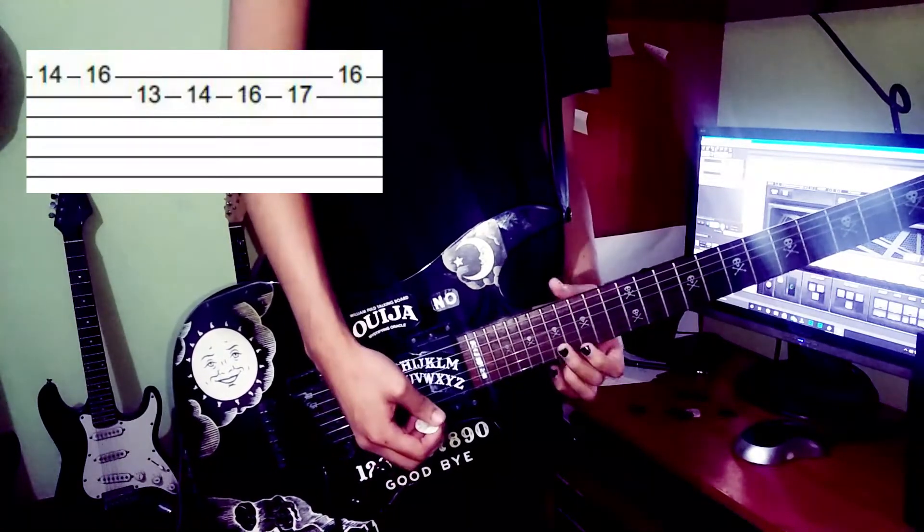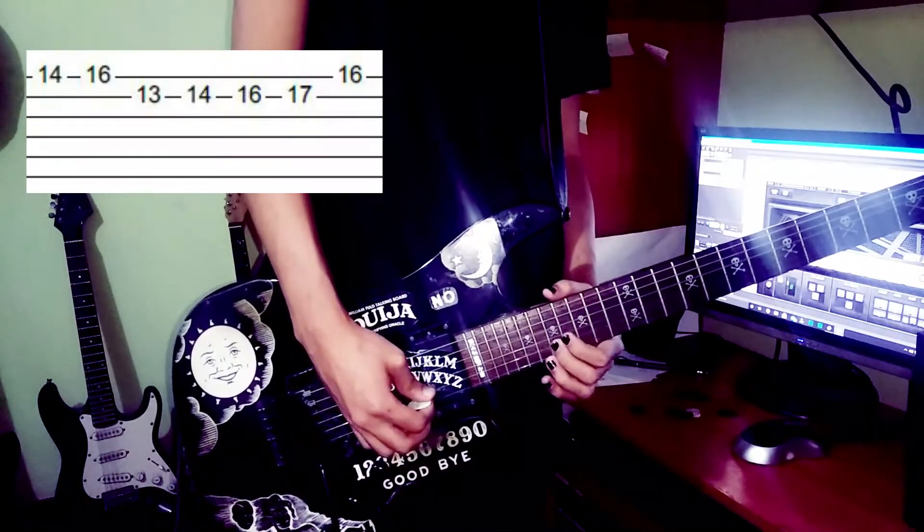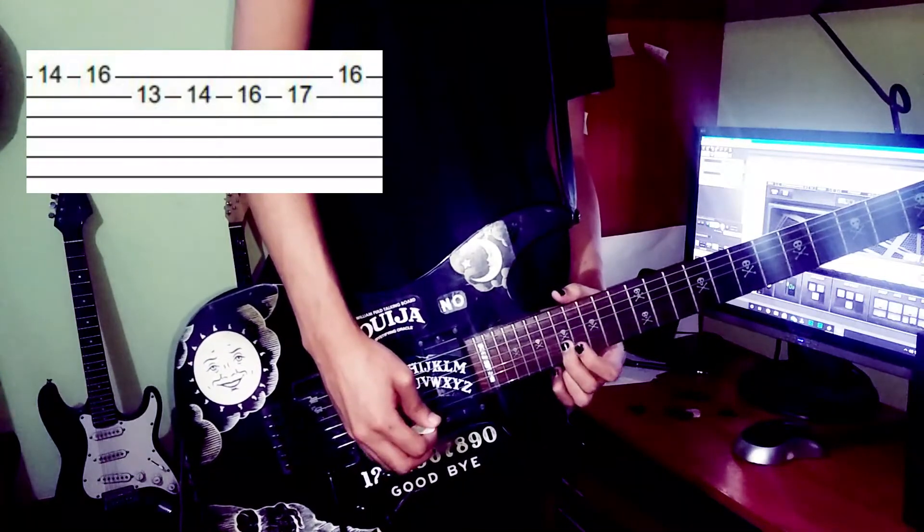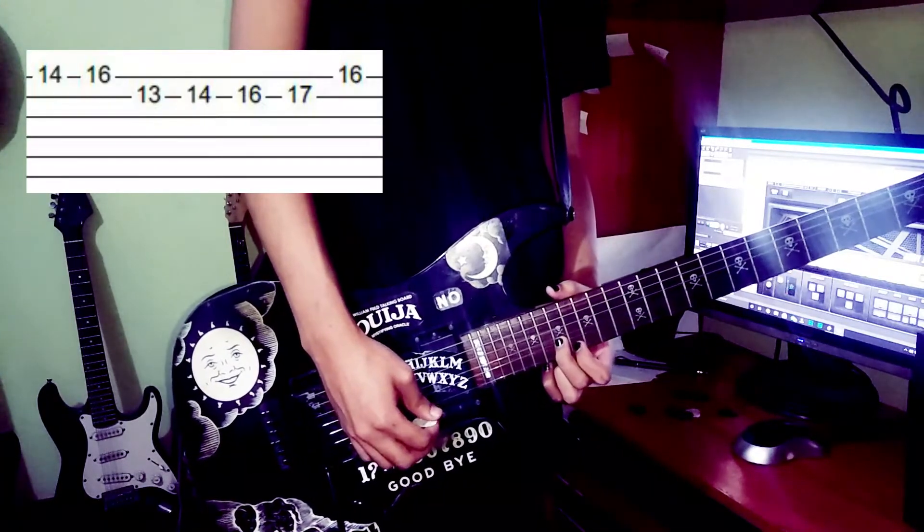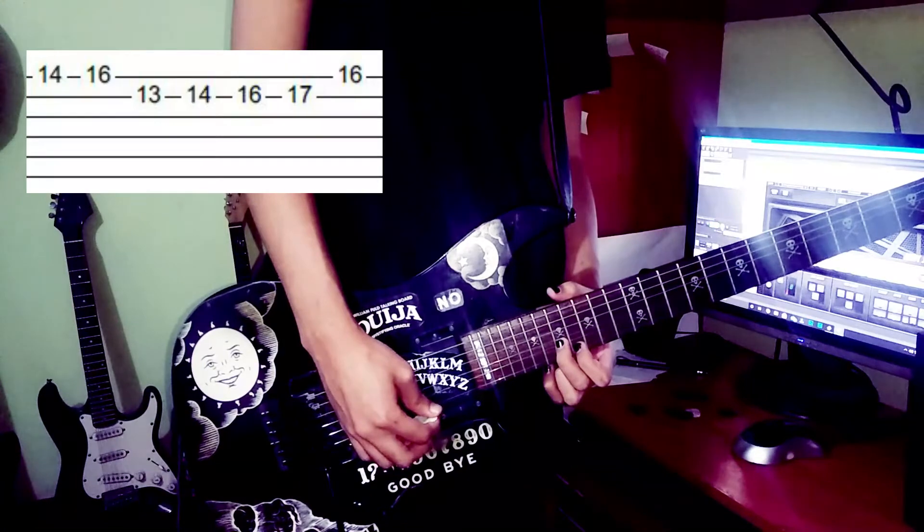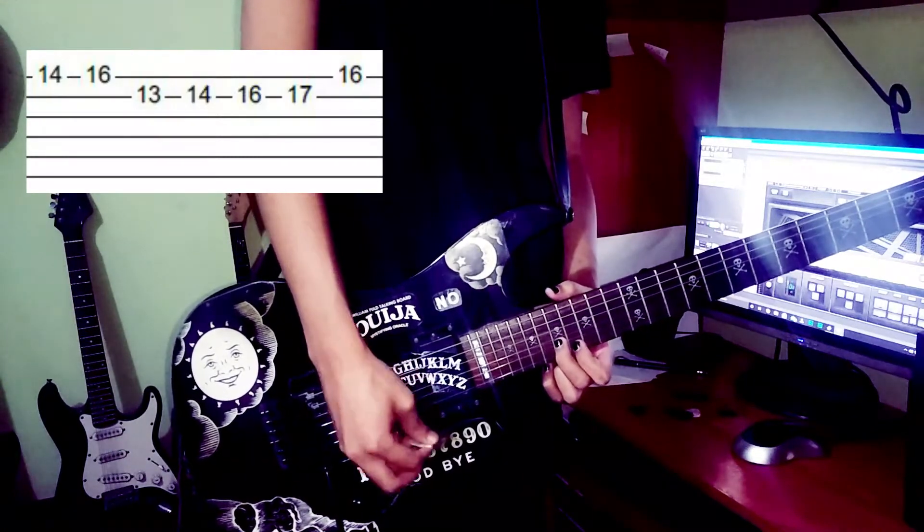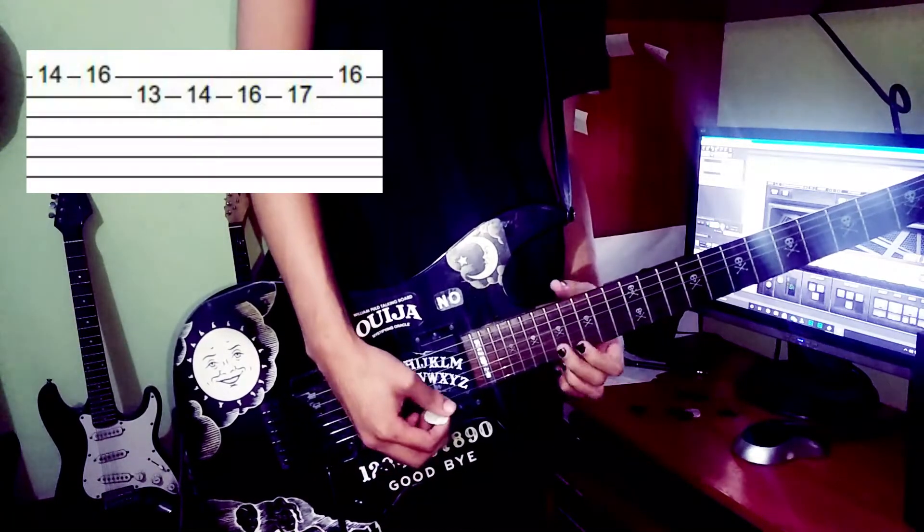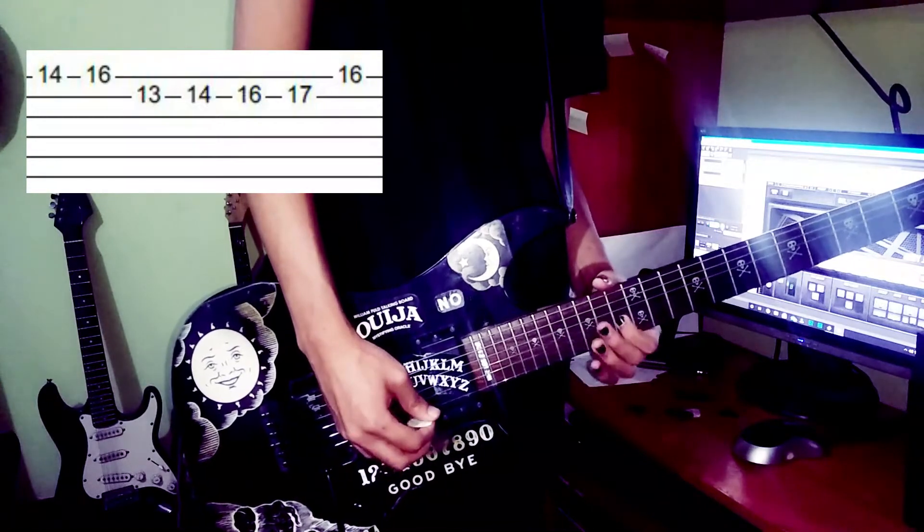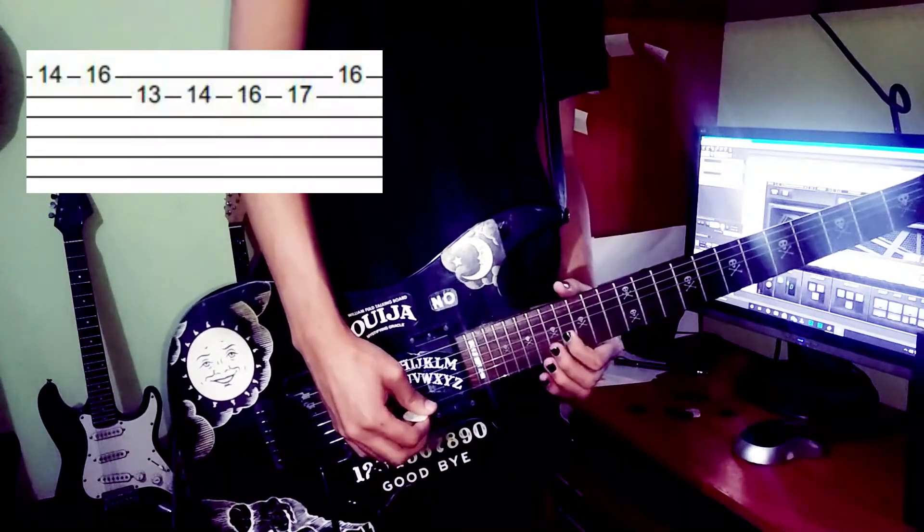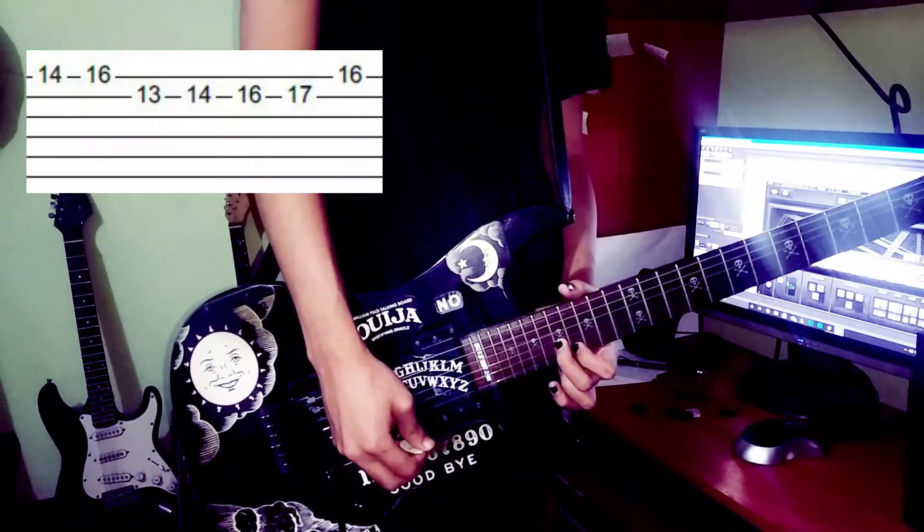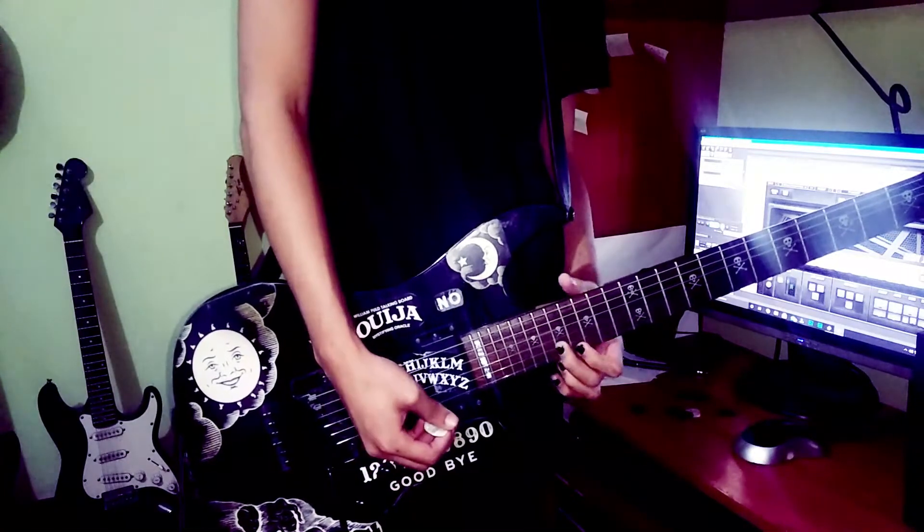As you can see, this last note, I keep... I let it ring while I'm playing the 16th fret on the high E string. So you make this chord. It's like this.